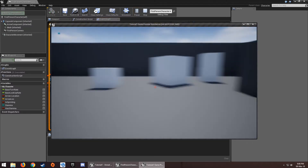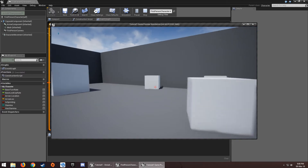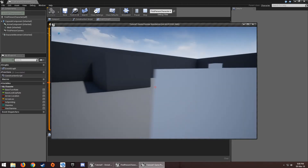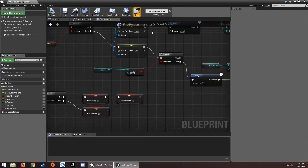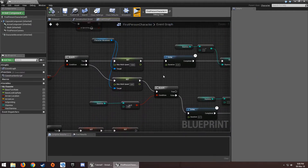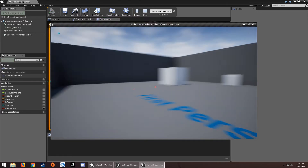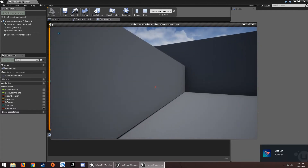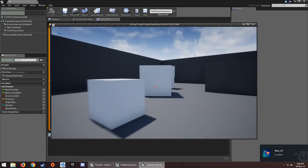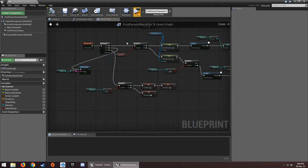Testing this now: the stamina doesn't go below zero — perfect. This is a simple stamina system, but in a real game you'd want a stamina bar in the UI to tell the player whether they can run or not.